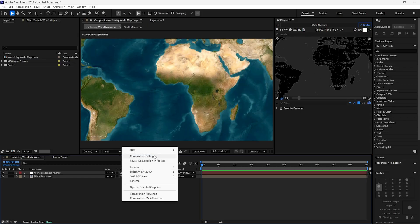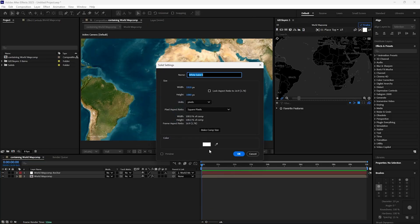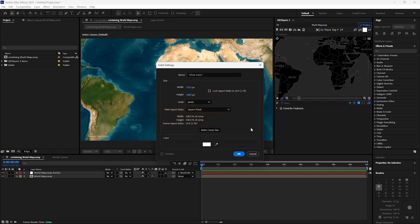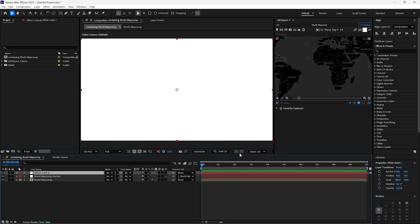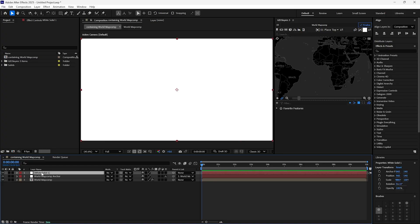Now right-click, select New, then Solid. Change the color to white. Change the name to Clouds.